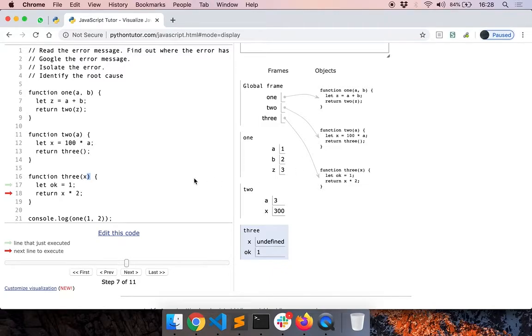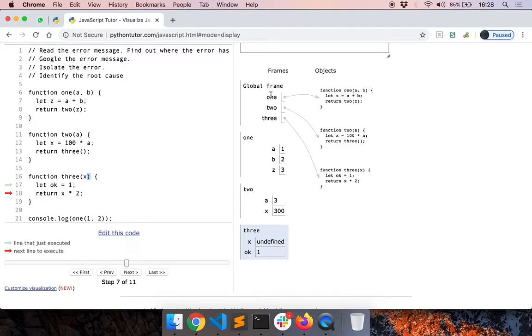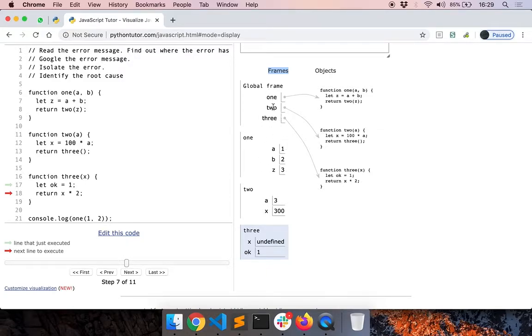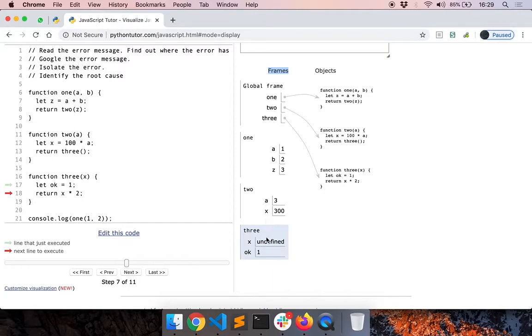Using a debugger is very useful when solving these kind of null issues. And another thing I wanted to mention is you can see something called as frames here. This shows all the functions that are still active. We have some global frame and then we called function 1 and then function 1 called function 2 and then function 2 called function 3. This is also called as the call stack.